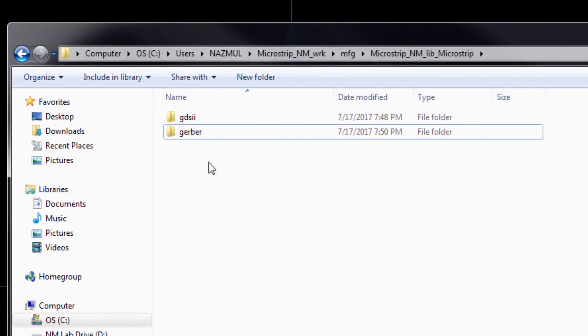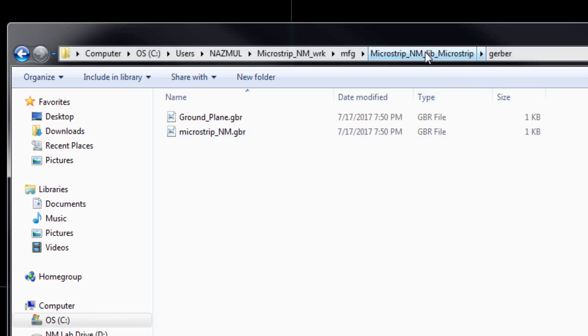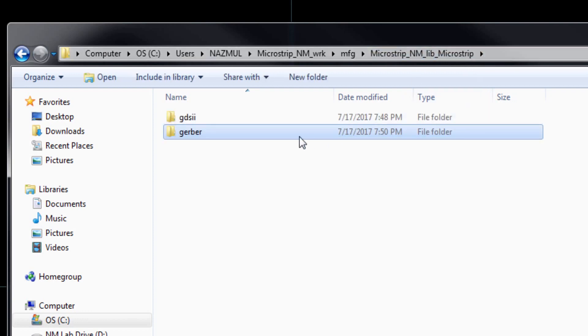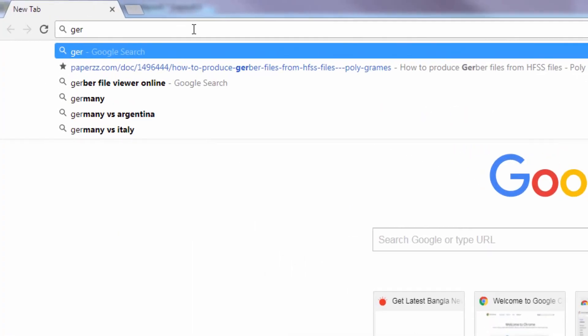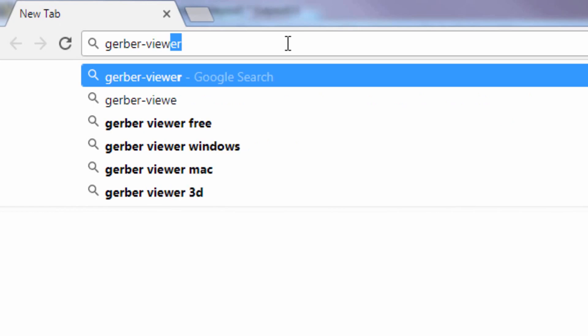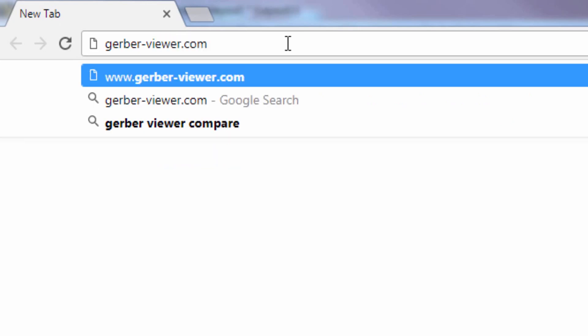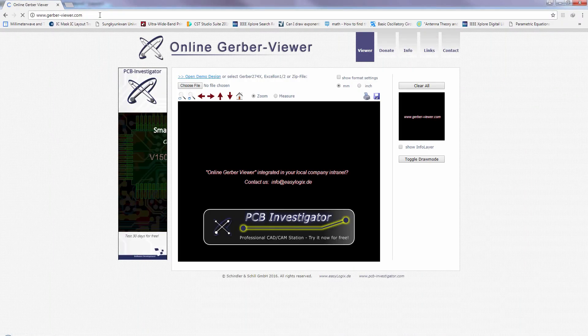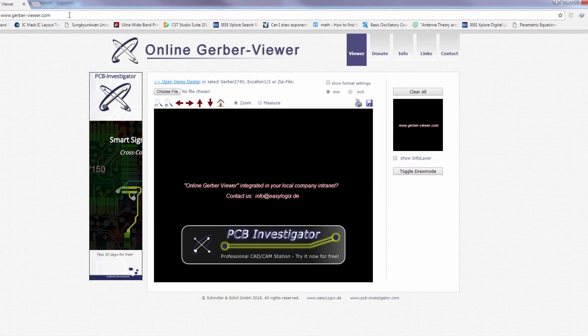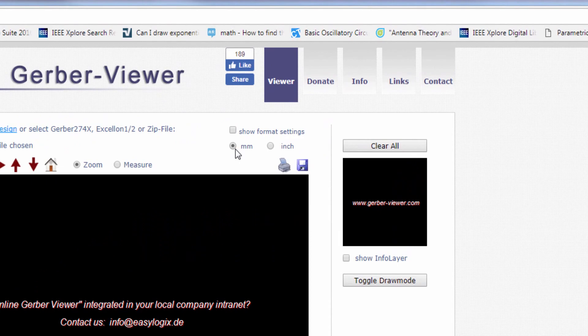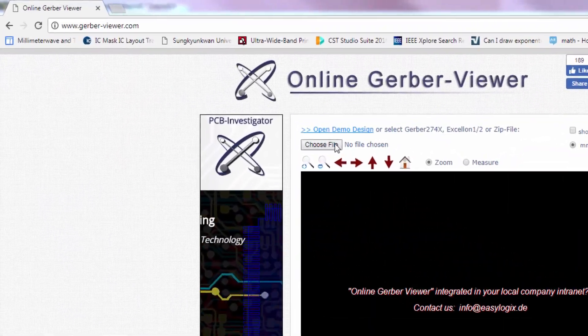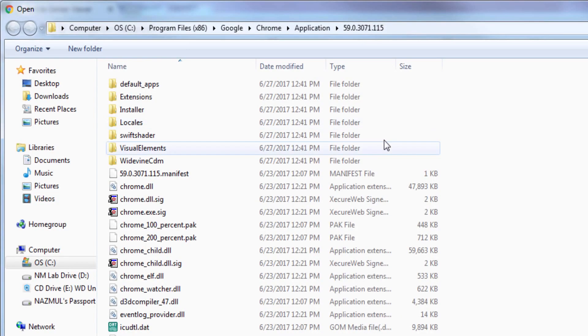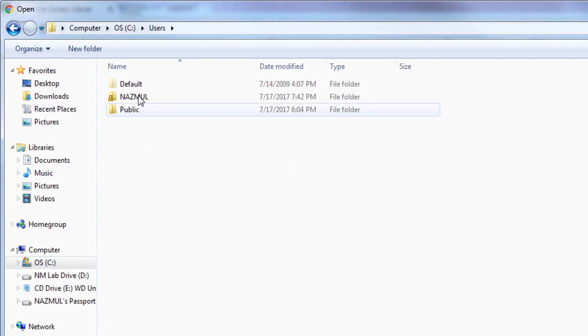So this is the directory in which our Gerber file was exported. Two Gerber files because we had two layers, one for ground, another for microstrip. Now we have to double check this Gerber file in order to avoid any error and we can check them online. Go to Gerber dash viewer dot com and make sure the unit is millimeter.